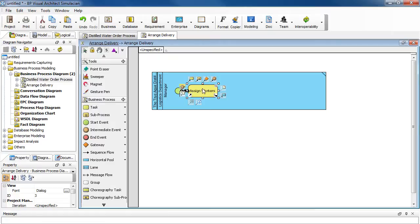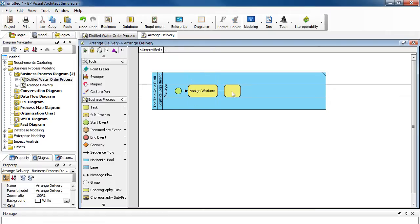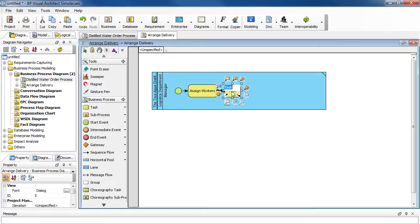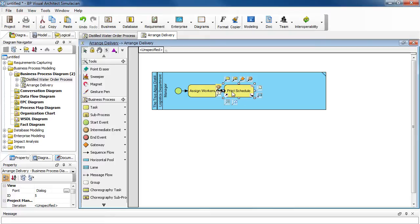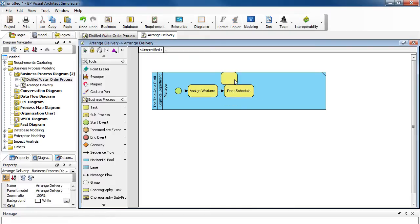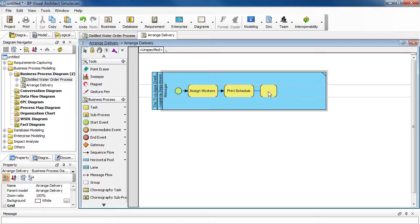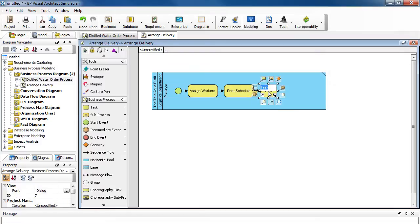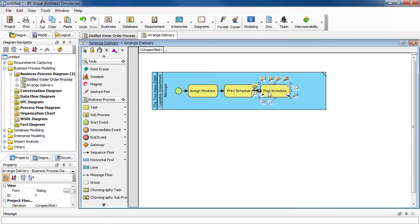And then from here, we go to the next task. And then type in print schedule. Press enter. And the next task is post schedule. So type it in, and then press enter.